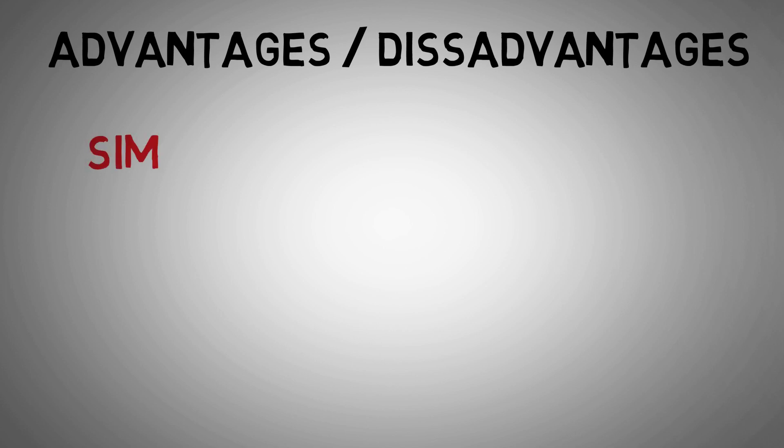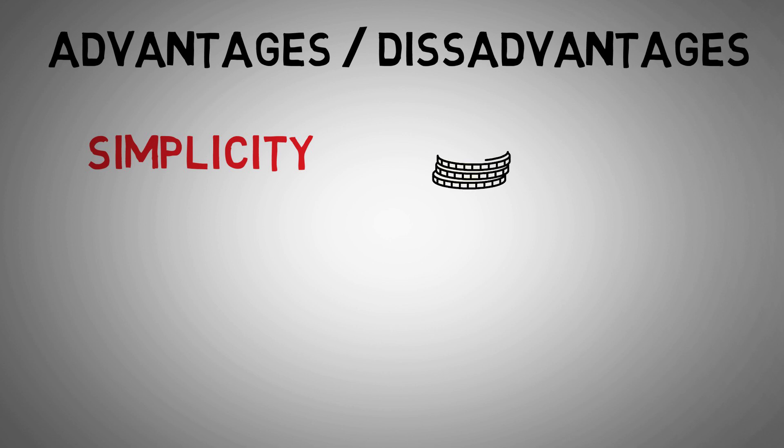Switch advantages. Simplicity. A switch is a simple device with fewer components than a transmitter. This makes them reliable, easy to test, and there is usually a cost benefit too.